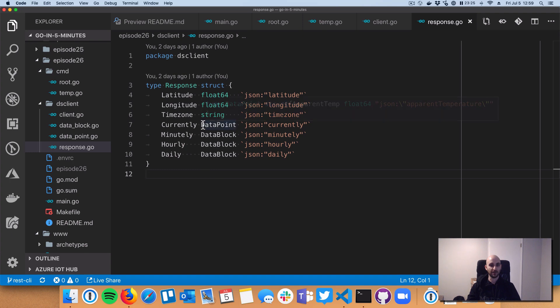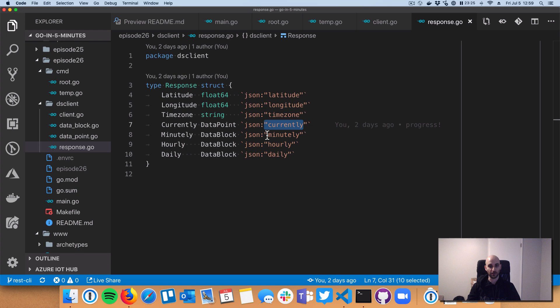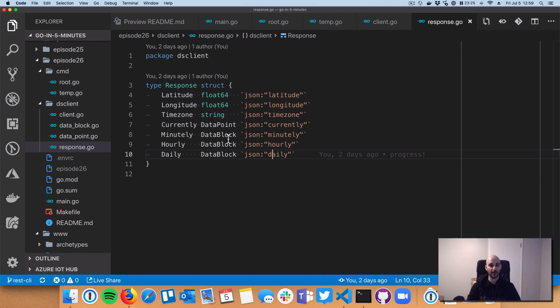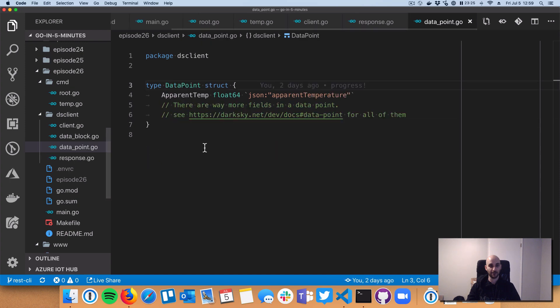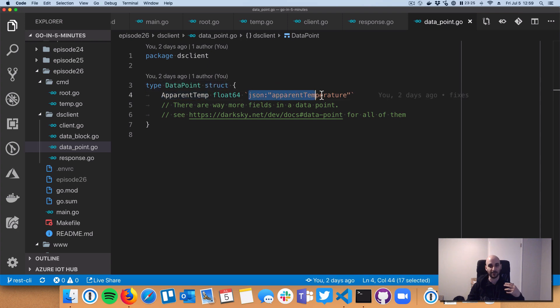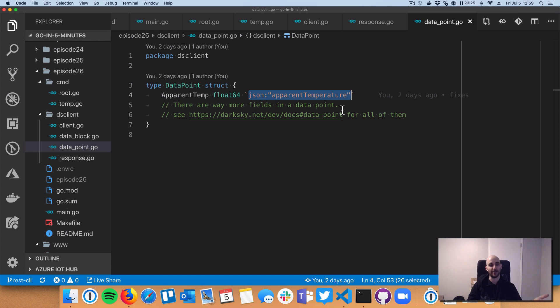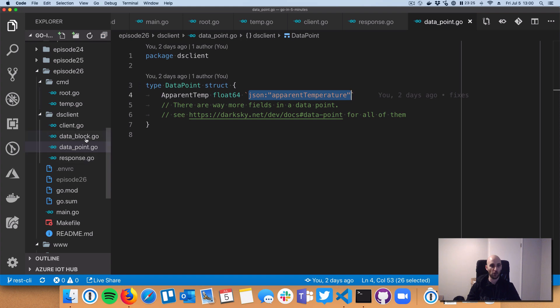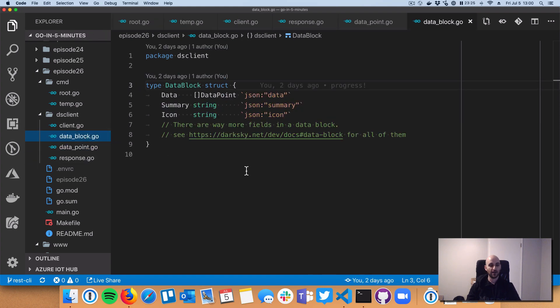So then these are sort of nested JSON structures that are under the currently, minutely, hourly, and daily keys in the JSON dictionary. And these are basically the same type of struct. So they themselves have JSON struct tags in them that the Go client, the GoRequest client library, and then under the covers, the standard library Go JSON decoder knows how to decode from bytes into these structs.